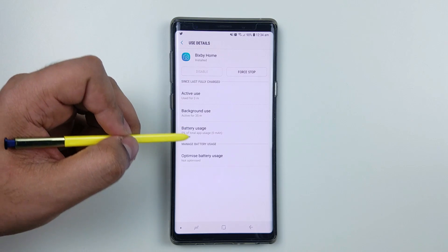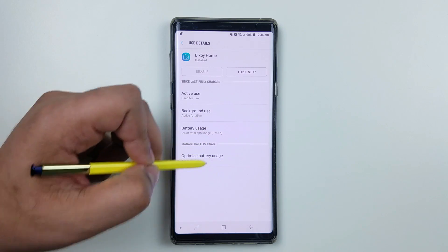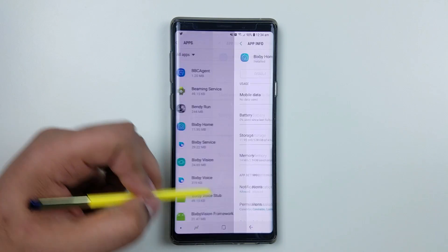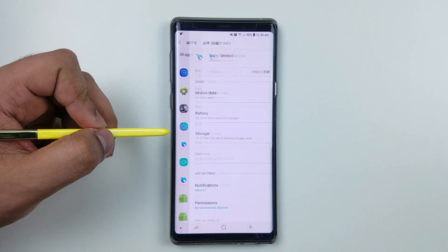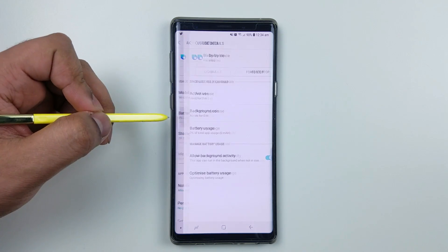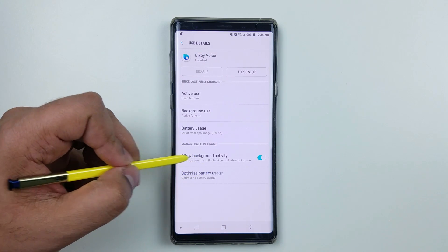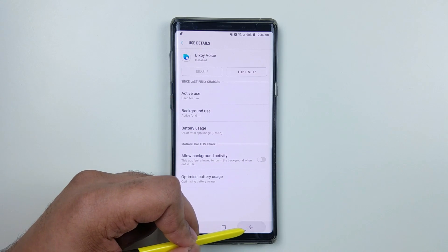Go back and then find Bixby Service. Do the same thing. As you can see, allow background activity. Just disable that and that will save lots of battery life.